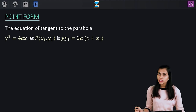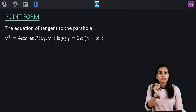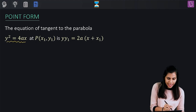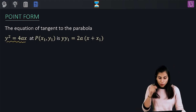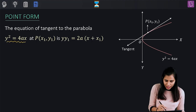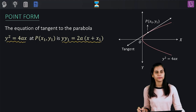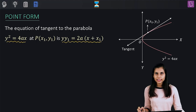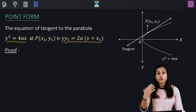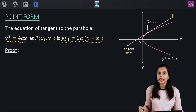It says if (x1, y1) represent the coordinates of the point of contact of the tangent with the parabola y² = 4ax, then the equation of that tangent is given by yy1 = 2a(x + x1). Let's quickly prove this. Our agenda is to obtain the equation of this particular tangent line — let's call it L.